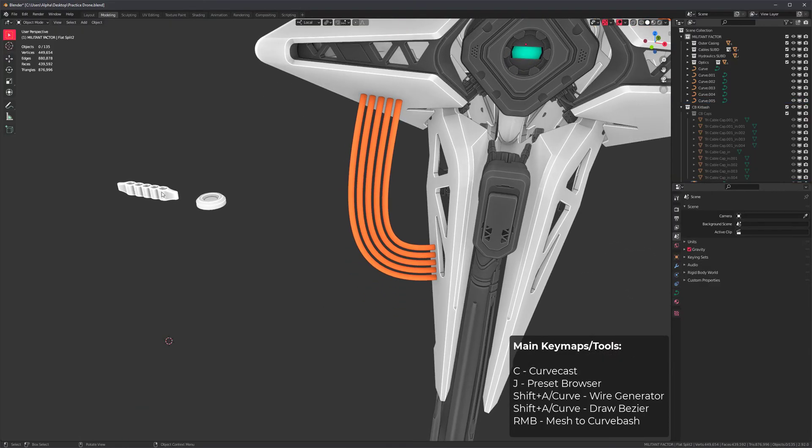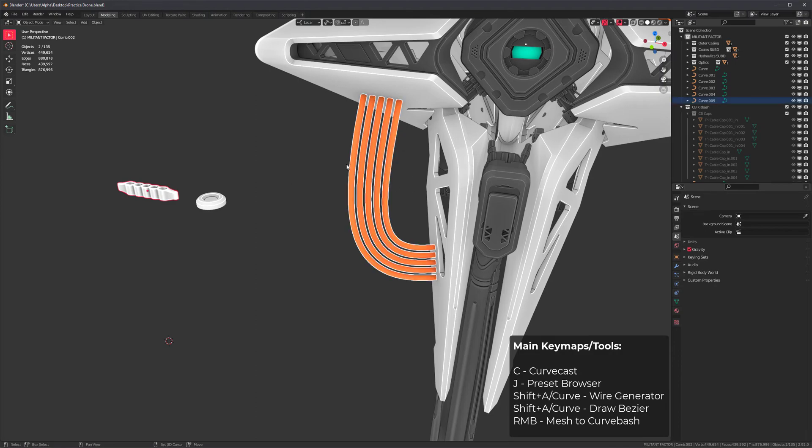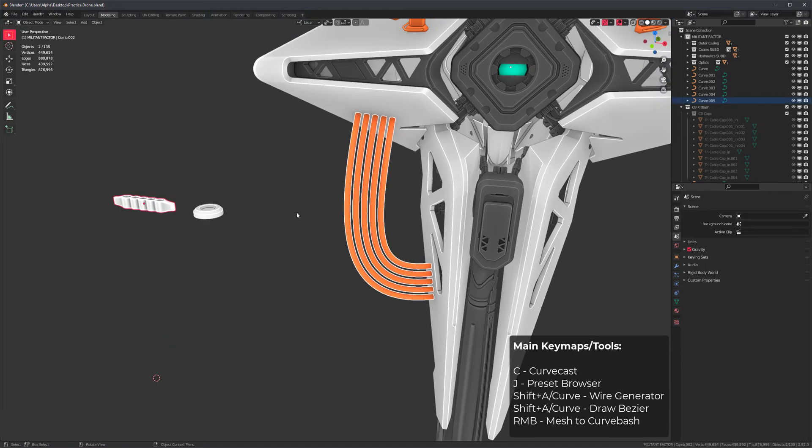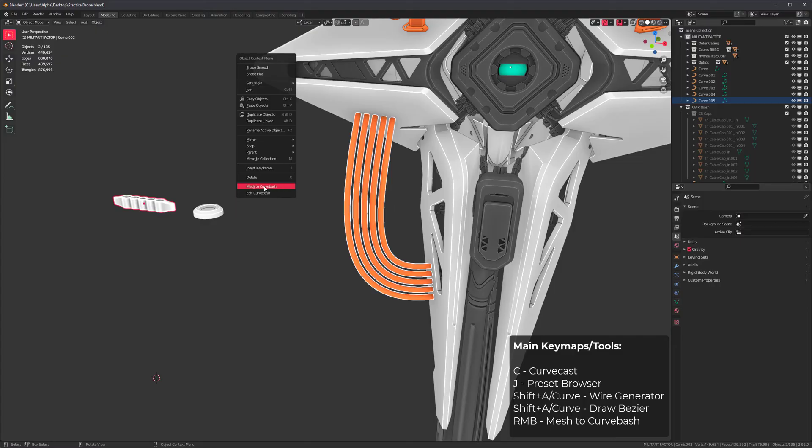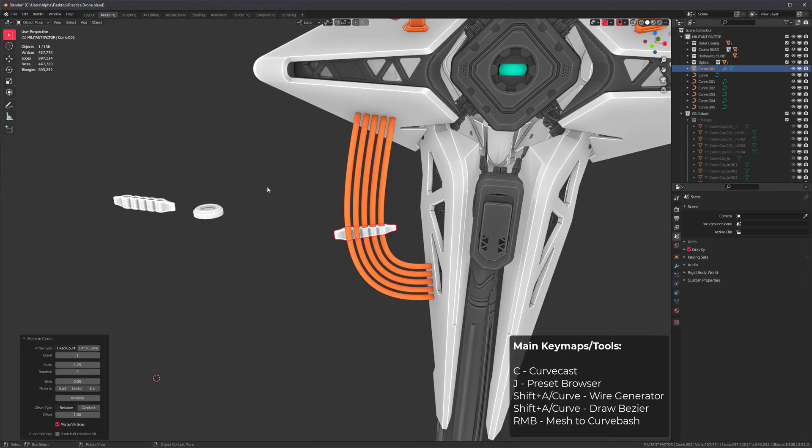I want to apply this cable comb to that curve, so I'm going to drag select it, make sure the mesh is the active object, and then right click mesh to curve bash. This option is at the bottom of your right click context menu. There you have it.